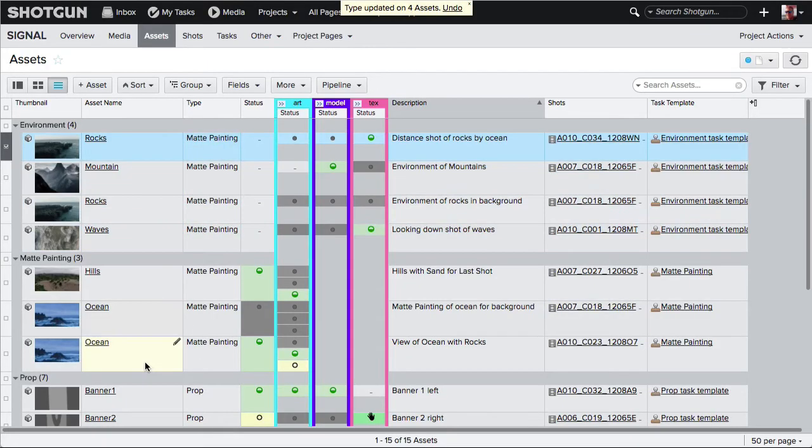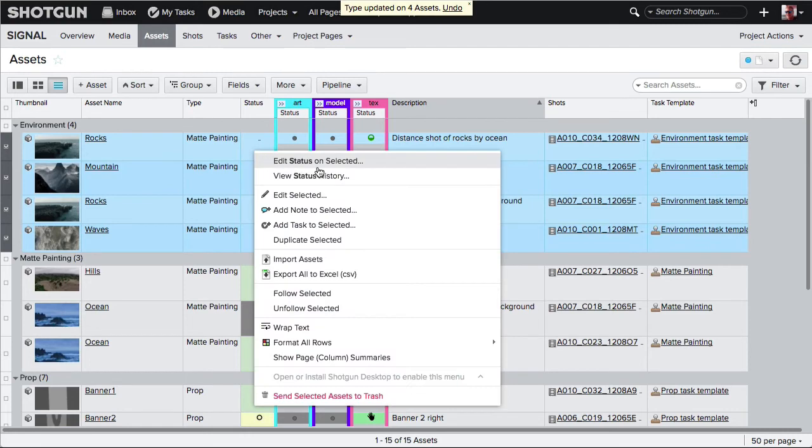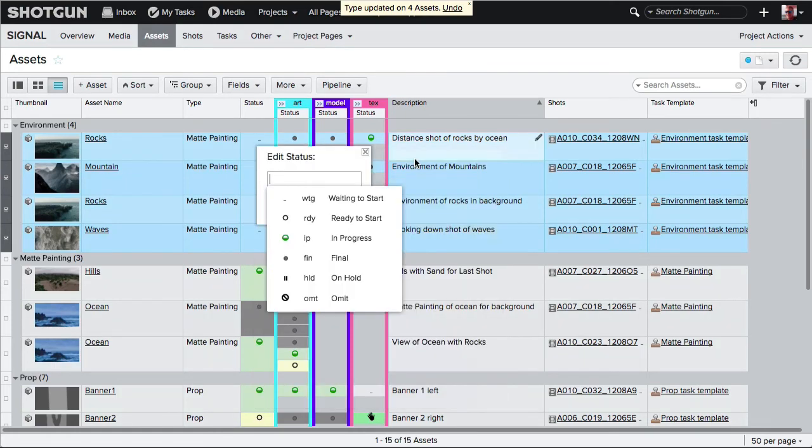You can also power edit a specific field by right-clicking on multiple selected entities. Depending upon the field you are right-clicking on, that field's option to edit the selected will be at the top of the flyout. In this case, choose 'Edit Status on Selected.'